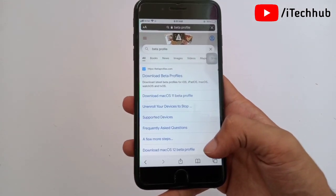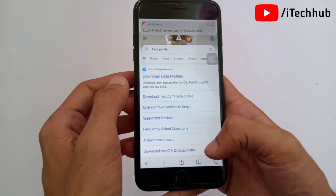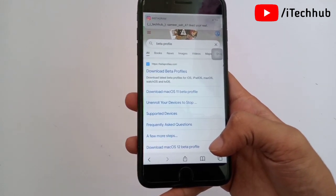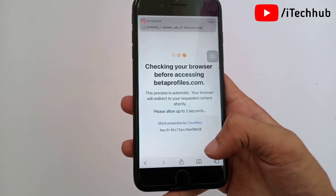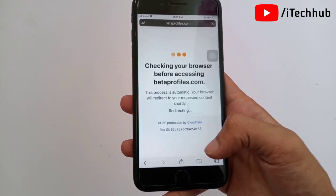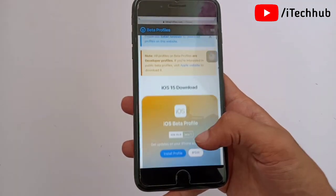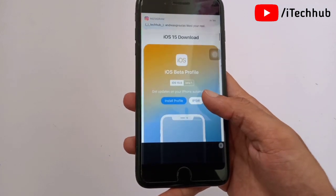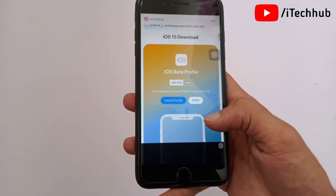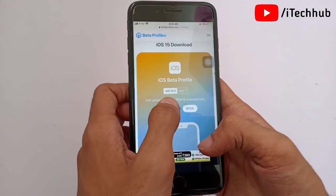You can see this type of interface on your iPhone and iPad screens. The first website is to download the beta profile. Please tap on it and wait — it will automatically redirect to the official website. On the beta profile website, you can see iOS 15 for iPhone 7 Plus available to download and install.